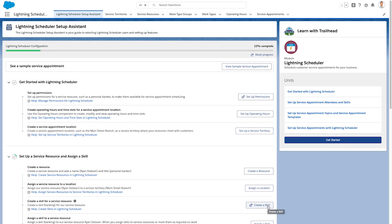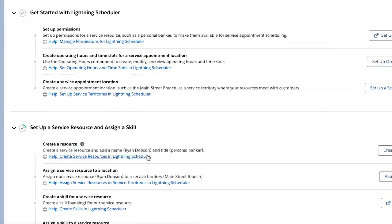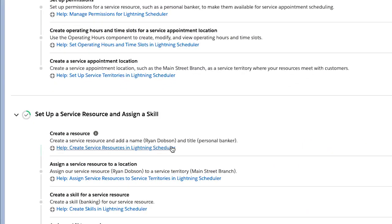If you have more questions about setting up your service resources, simply click the Setup Appointment Attendees and Skills Trailhead unit for more information.